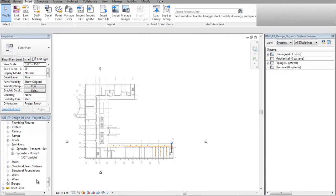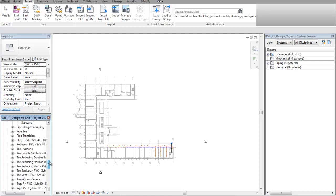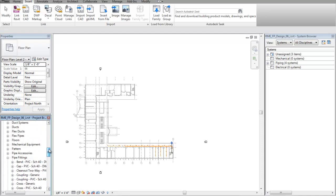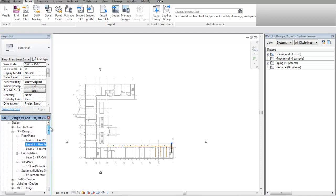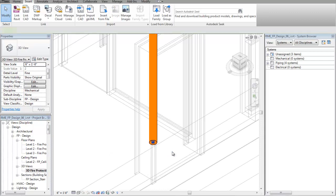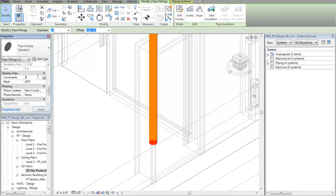Next, we need to add the water supply information and supply location. This sample has a partial standpipe, so we will add the supply at the base of the riser. I'll switch to a 3D view and select the cap at the base of the riser. In the comments section, type the word supply.